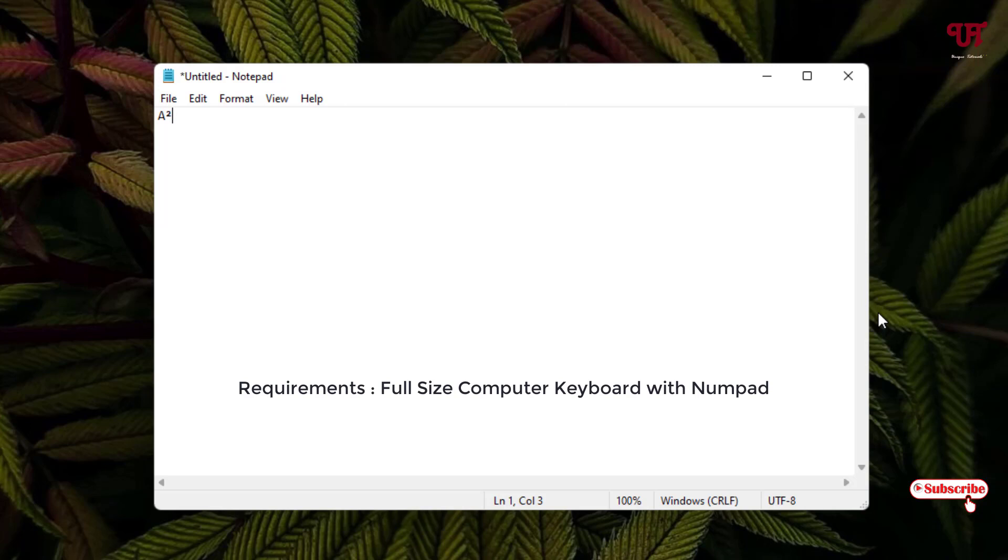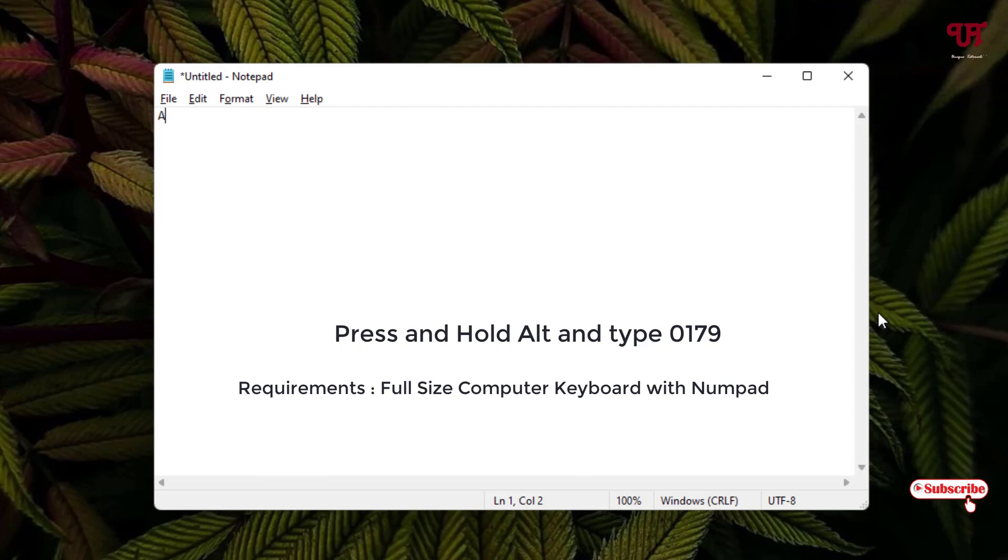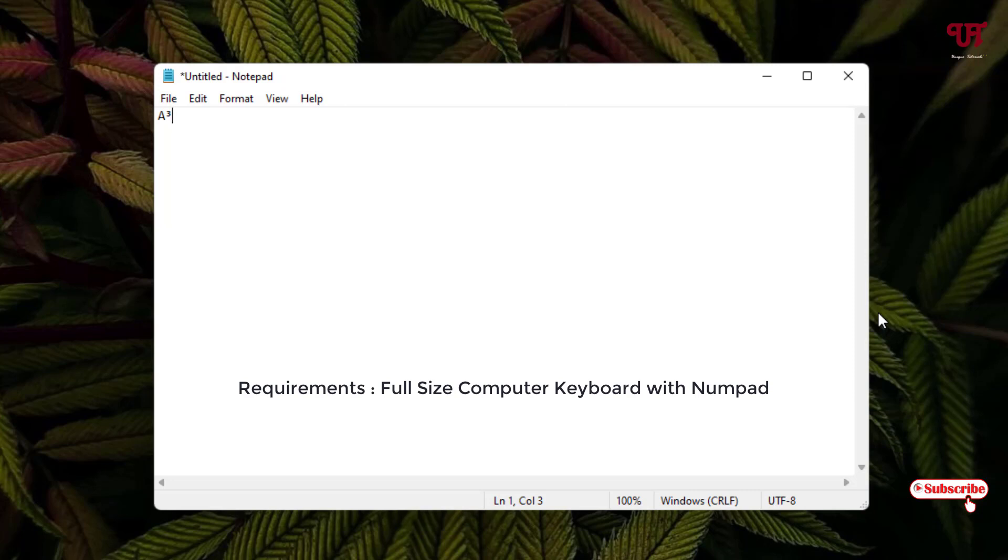Say we want to add a superscript with the number 3. Do the same thing. Just press and hold the Alt button on your computer keyboard and now just type the number 0179, and now once again release the Alt key button. Voila! Now you can see here we have got a superscript with the number 3.